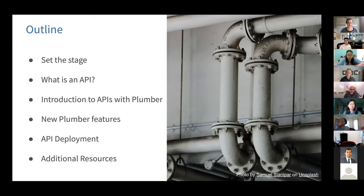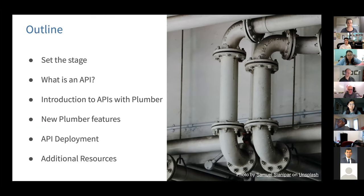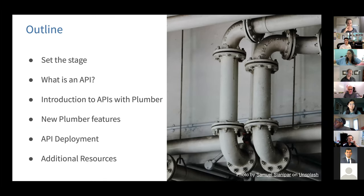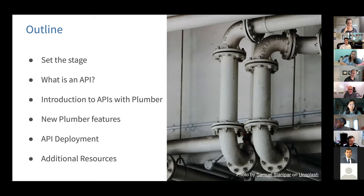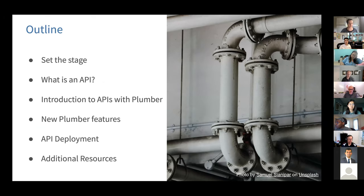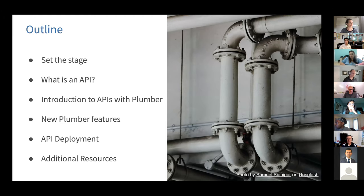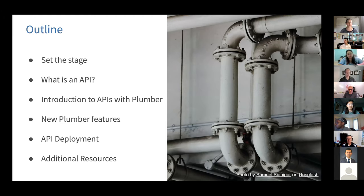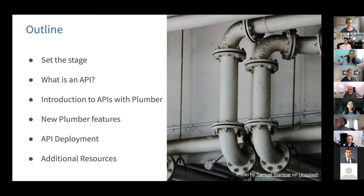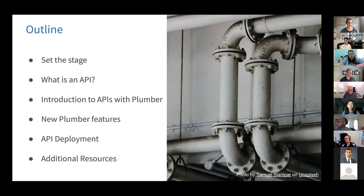All right. Going to kind of go through plumber and set the stage up with a data set that we all can find and use in our own personal machines and kind of go over what's an API and then how plumber is an API and possibly some new plumber features along the way.